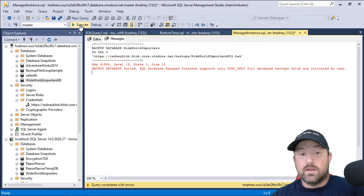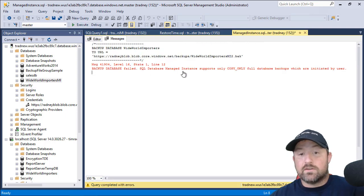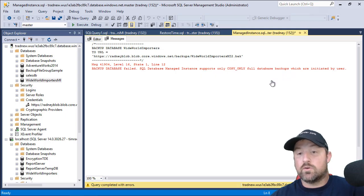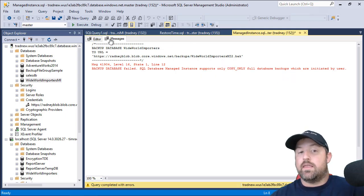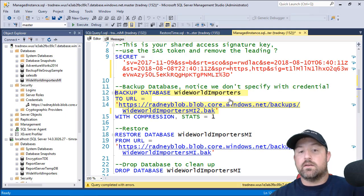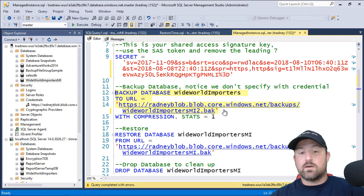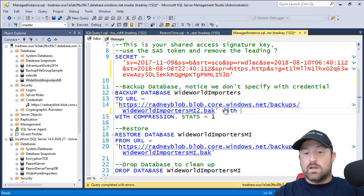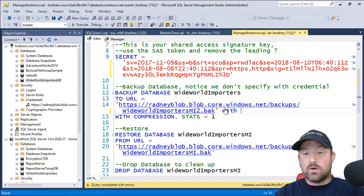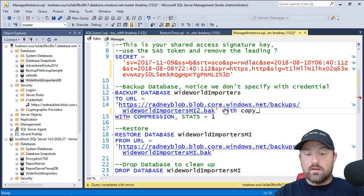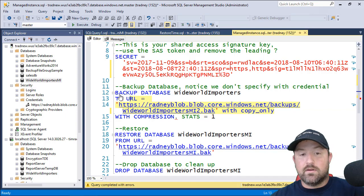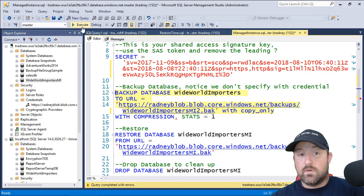It's going to tell me database backup failed. SQL Database Managed Instance supports only copy only full database backups. Hey, that's pretty neat. So I can now come here and say with copy only and backup my own native Managed Instance.